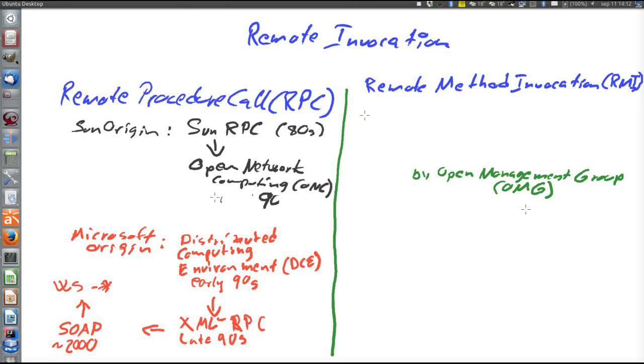CORBA was a very hot and promising technology in the 90s, but it unfortunately never really took off. There were many problems. It became complex. There were internal fights within the OMG about the standard, firewall problems and incompatibilities between different implementations.